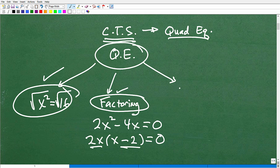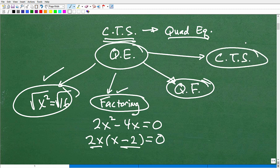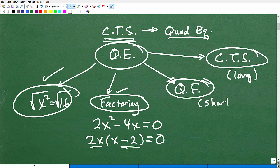When you're stuck and can't factor and can't take the square root of both sides, you use the quadratic formula. Hopefully you all know how to work with the quadratic formula. Then there's completing the square, which is kind of like the long version — the quadratic formula is the streamlined shortcut version of what we do with completing the square.